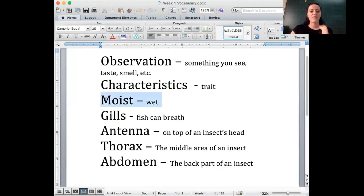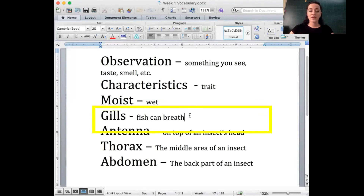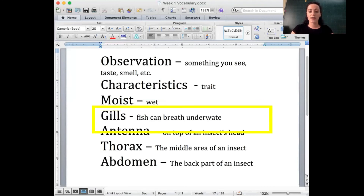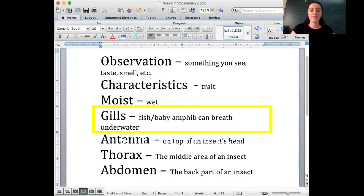Moist means wet. Gills allow fish to breathe underwater — fish and baby amphibians can breathe underwater using gills.